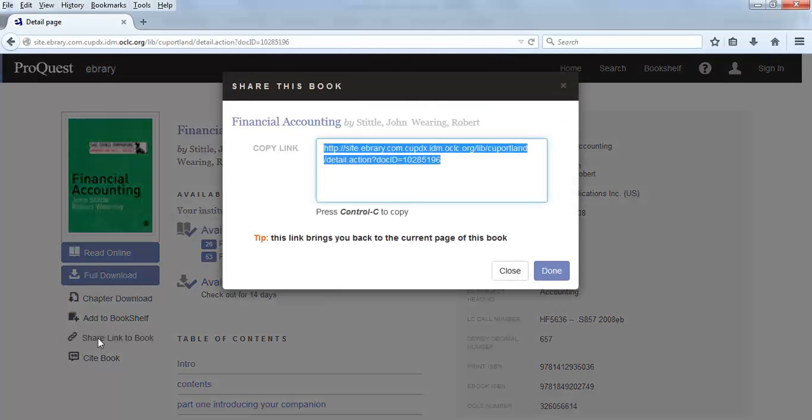A small pop-up window should appear that has the permanent link. The link should already be highlighted, but if not, highlight the link.